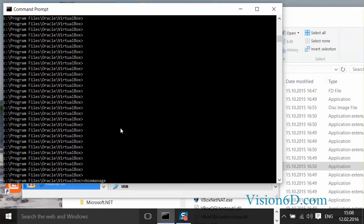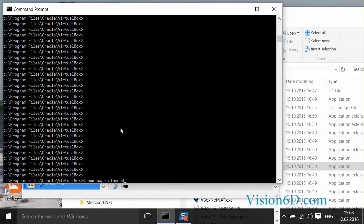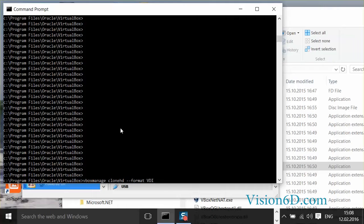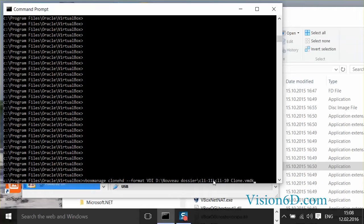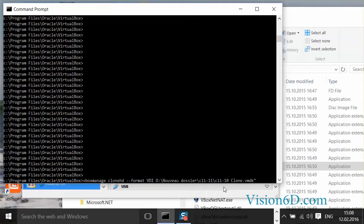It's VirtualBox Manage, and then Clone HD. And I have to define the format, which is VDI. And then I have to give the path to the file I want to convert. So you see it's here. I shouldn't forget to put brackets, since there are spaces in the name.